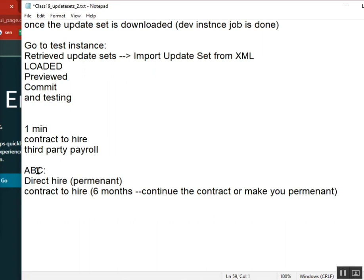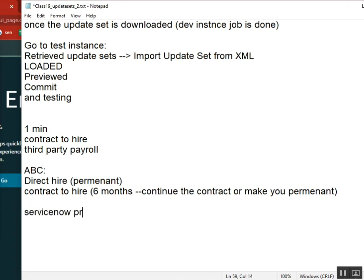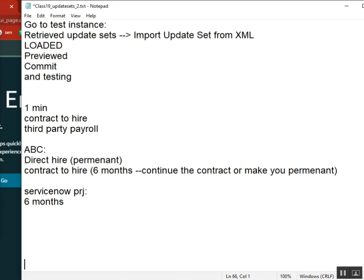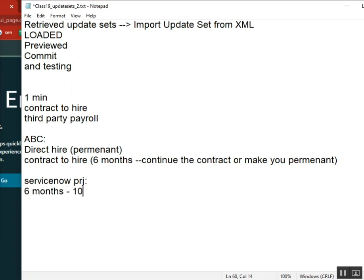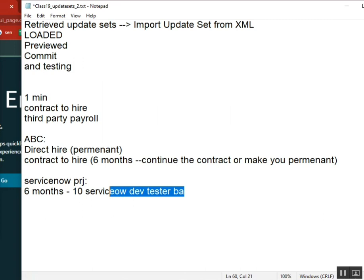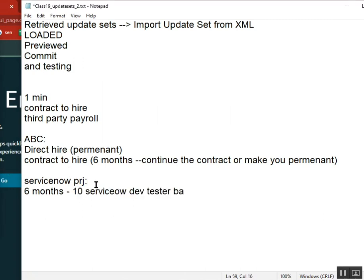Now the second way of job. ABC company has a project, let's say a ServiceNow project. For the six-month project, ABC company needs 10 resources: ServiceNow developers and testers and BA. They need a full team of 10 people, and they need it only for six months. So generally they can tell, we will recruit you, we will take you six months contract.